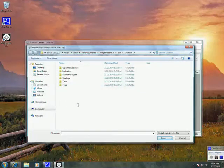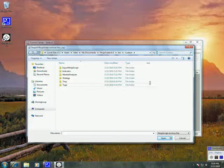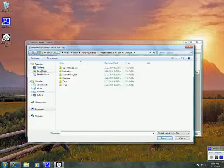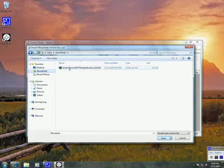Now we need to locate where we downloaded that indicator zip file. For most of you, it should be in your Downloads folder. On the left, you should have a folder named Downloads. Click on that. And here it is, the ELT Ninja indicator zip file.